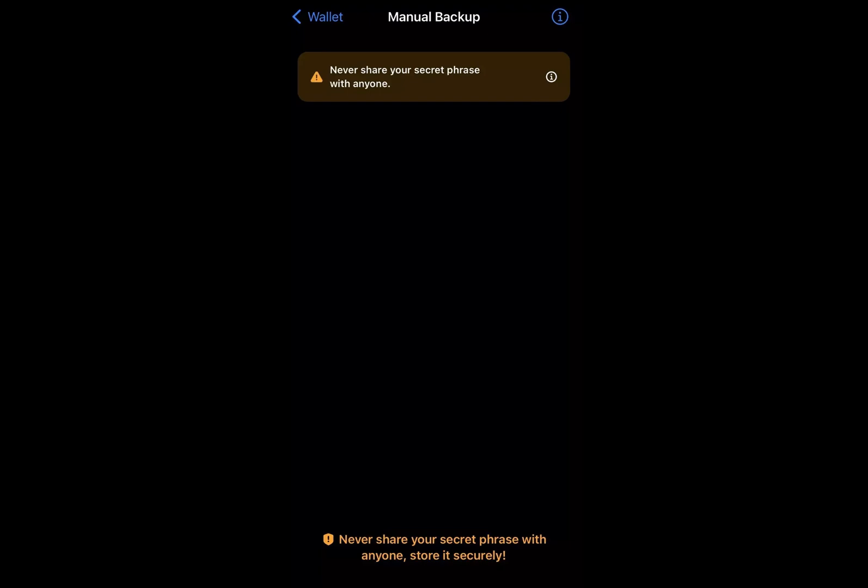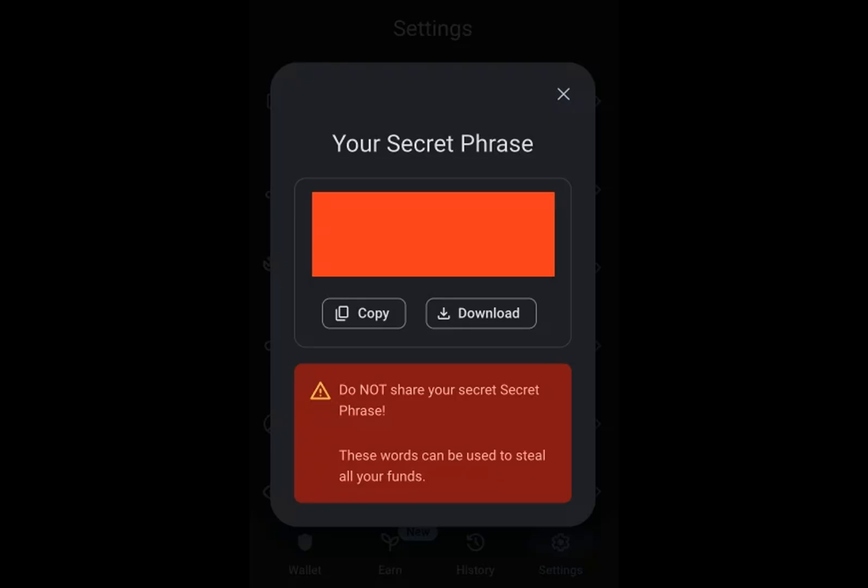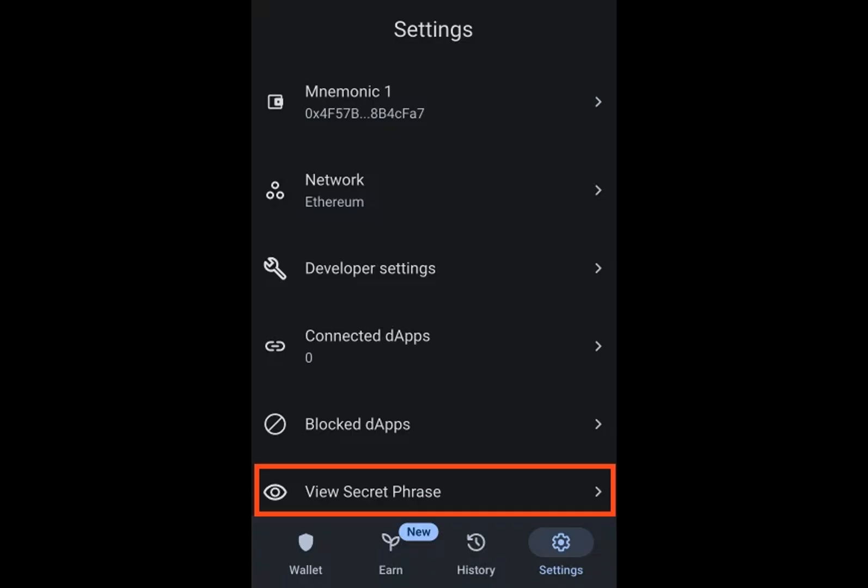For the app users, continue with the following step. Upon entering a list of your wallets, click on the three dots icon for Android devices or the more information icon for iOS devices, positioned beside the specific wallet for which you intend to access the recovery phrase.